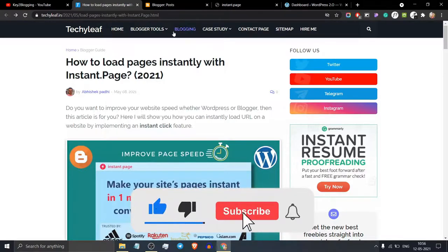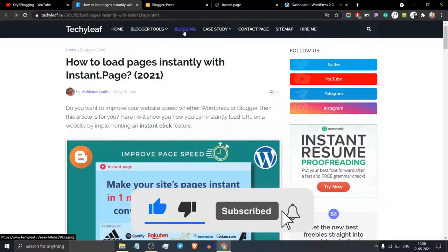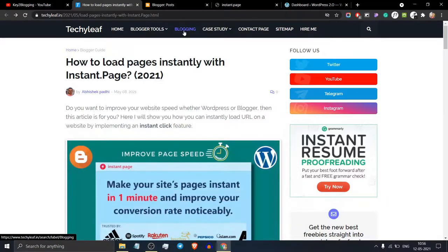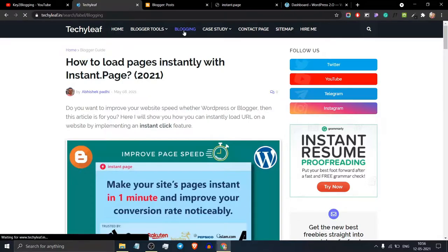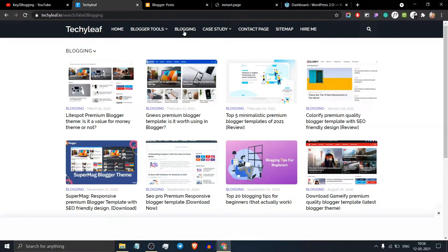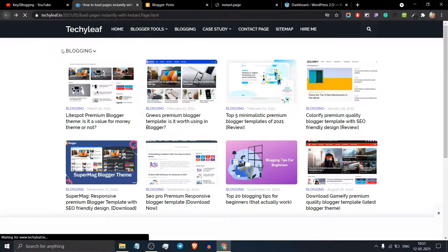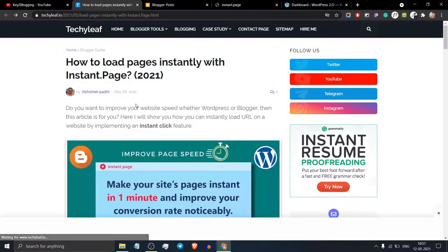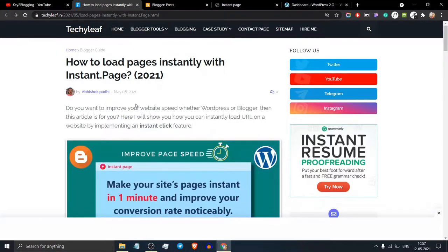When you click on a link or hover over a link, it will start loading the HTML part of that page and load the page instantly. In this way, you can greatly improve the user experience of your website.